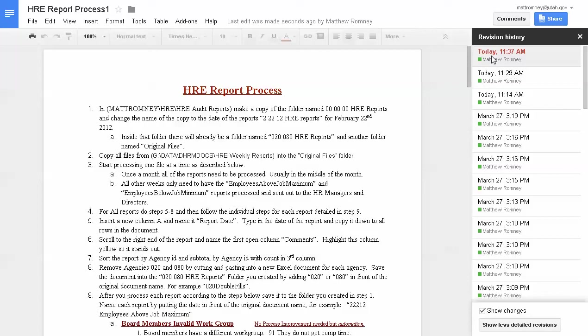And you still have a record of everything else that was changed on that document. That is amazing power and editing ability without ever having to print this. In fact, you wouldn't have this ability if you were printing it out and going off of that. Great way to review documents without printing them. Save the earth, be green. More on this next week. Have a good weekend.